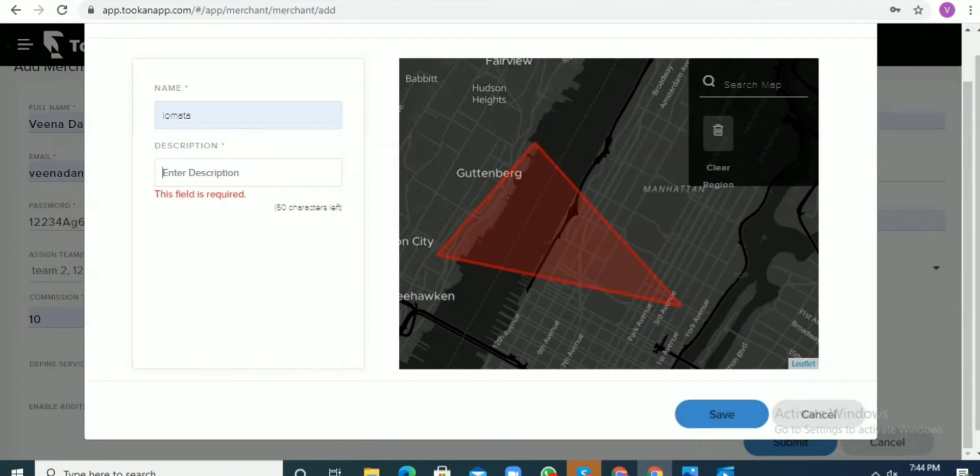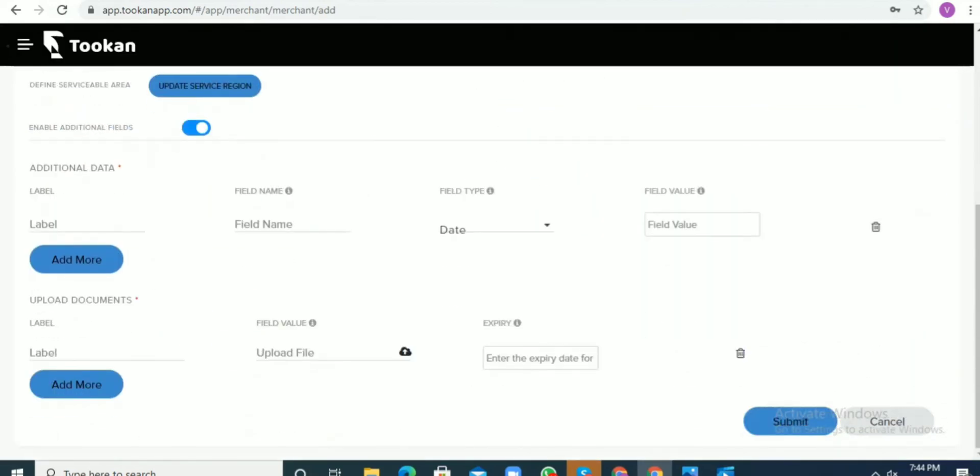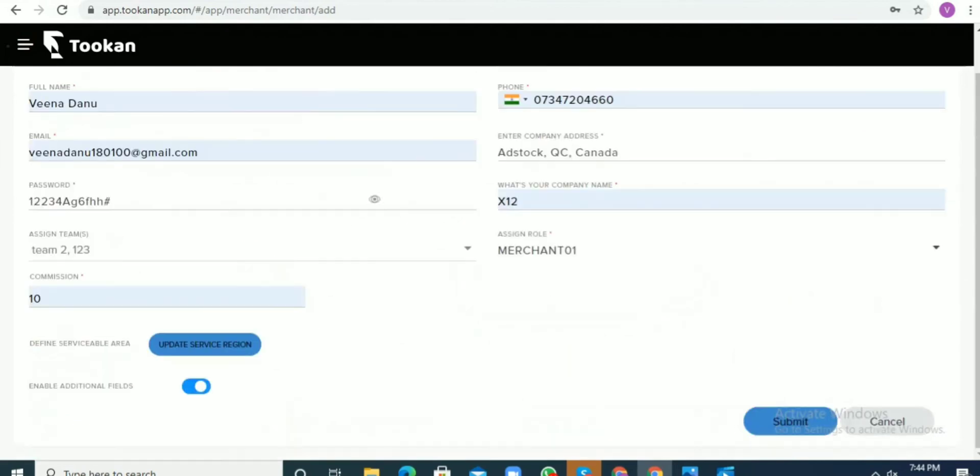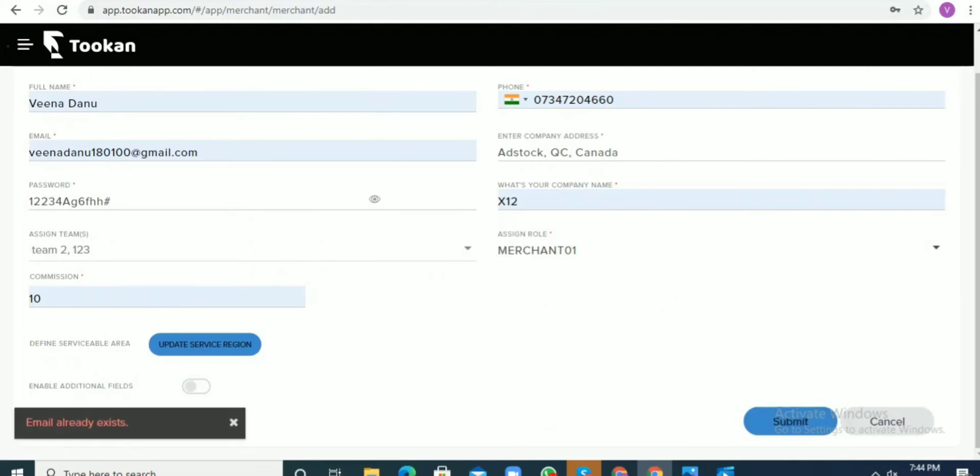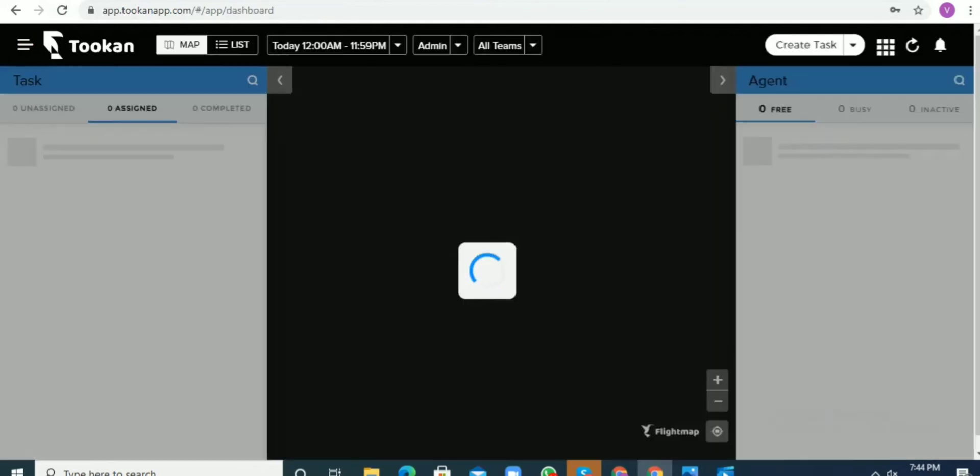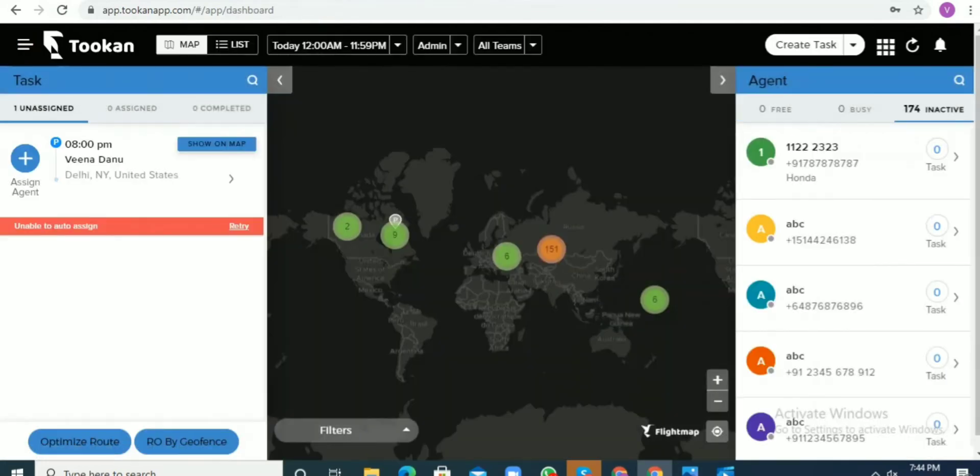Once you define the region in which the merchant will work, you can add additional info as well, such as the label. Once you add the label and everything, just click on submit and then the particular merchant profile will be created.